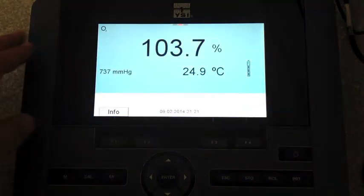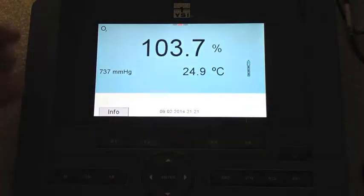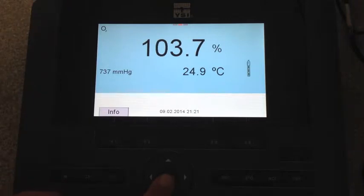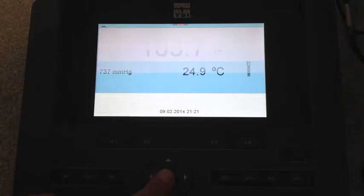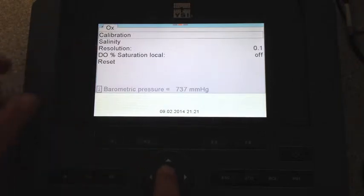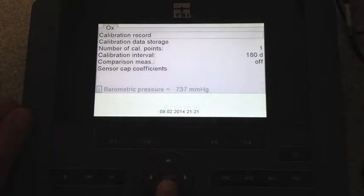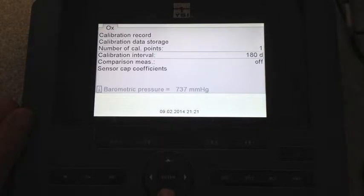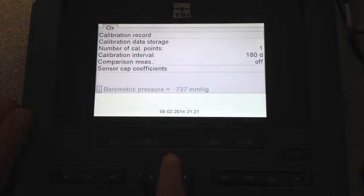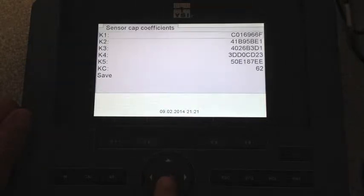At the meter, once you are on oxygen, you can simply hit the center button, which is enter, and then hit enter again where it says calibration. Then we're going to scroll down to sensor cap coefficients and then hit enter.